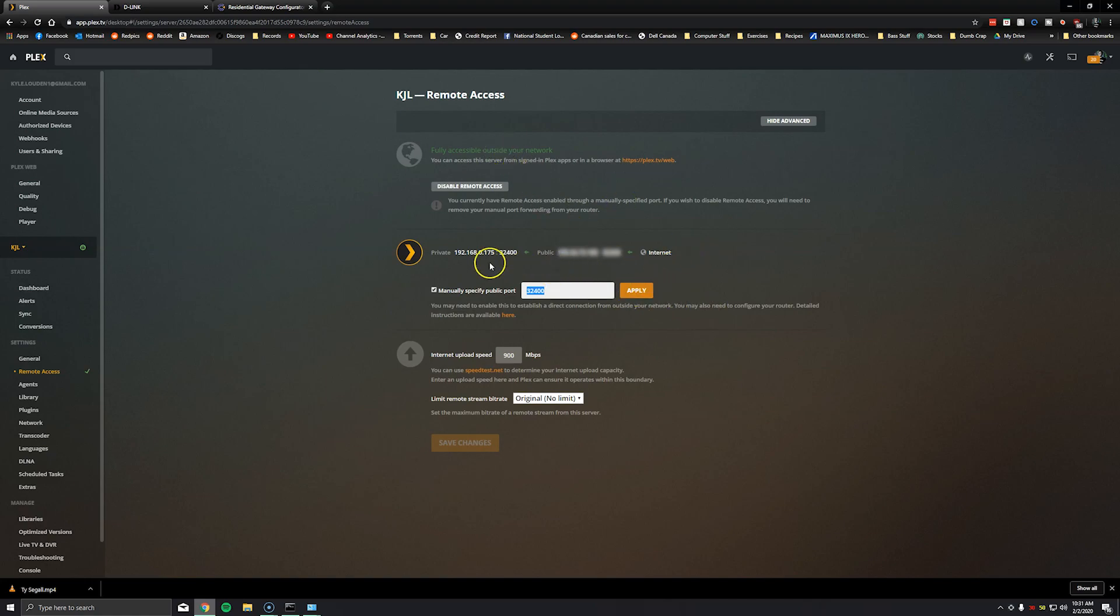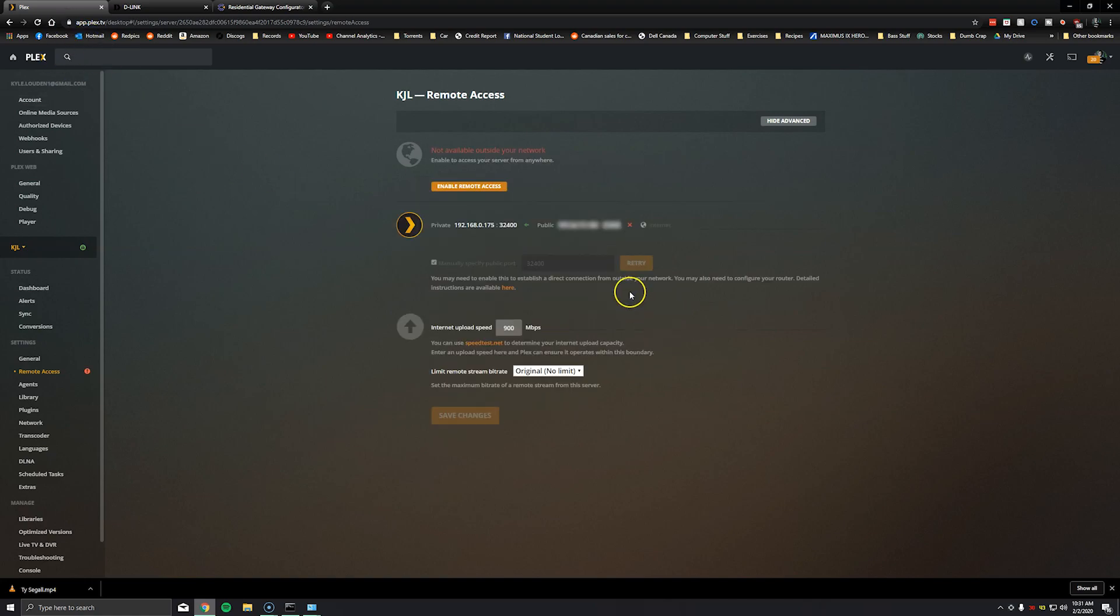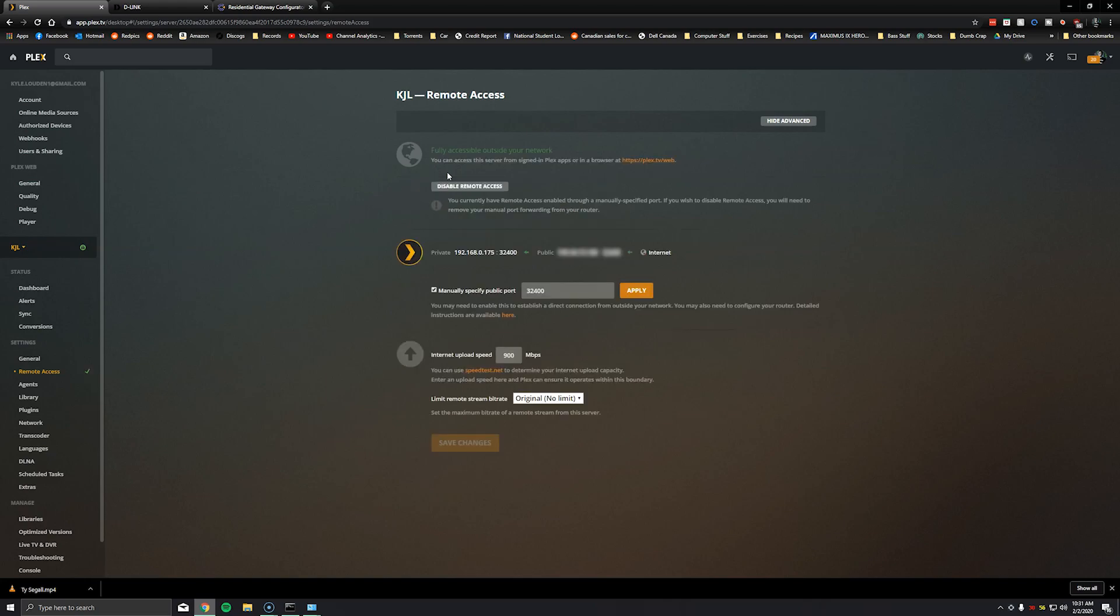Once you've done that you can come back to the Plex page here. Click apply. Sometimes this happens so first thing we'll do is then click enable remote access. It should try to connect to the server.